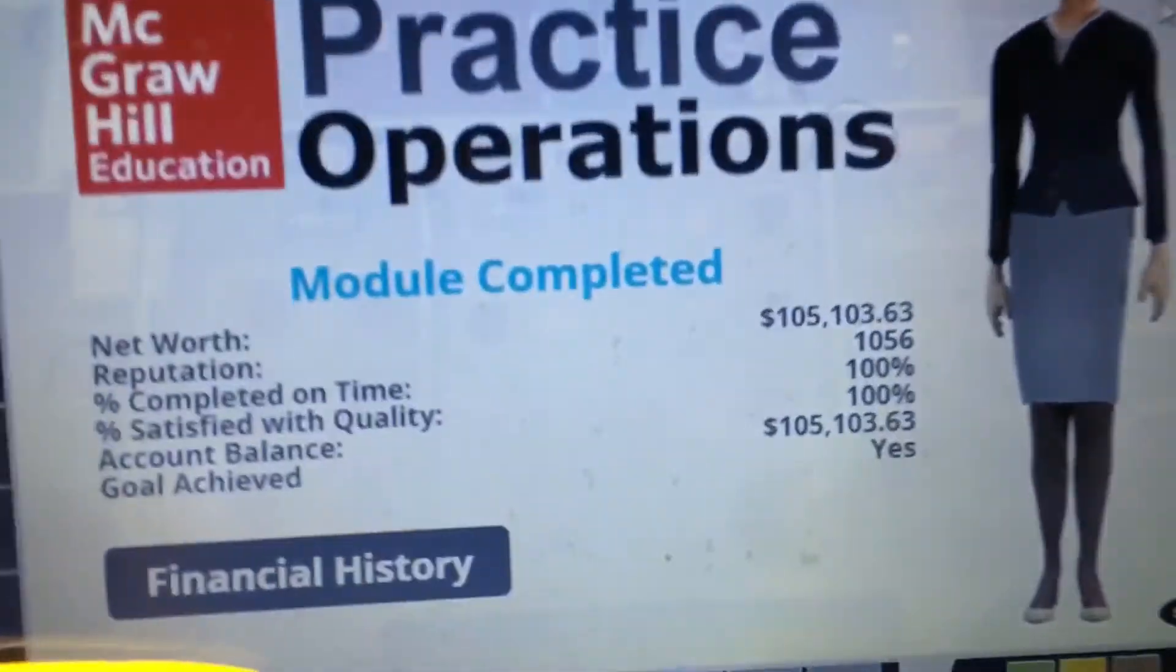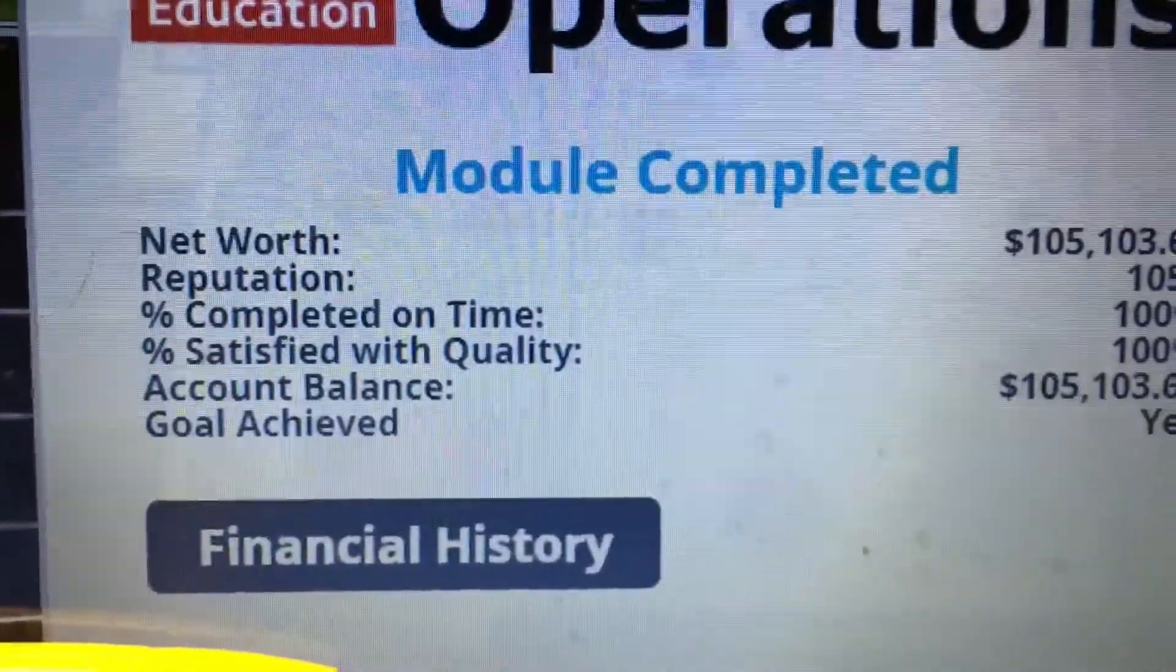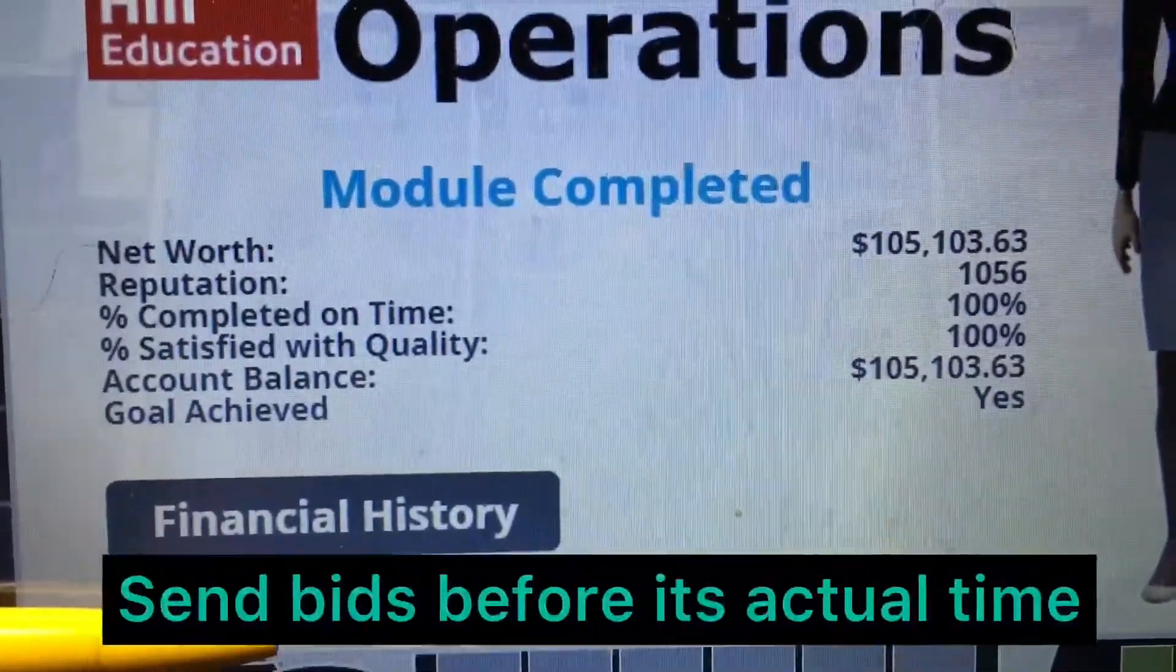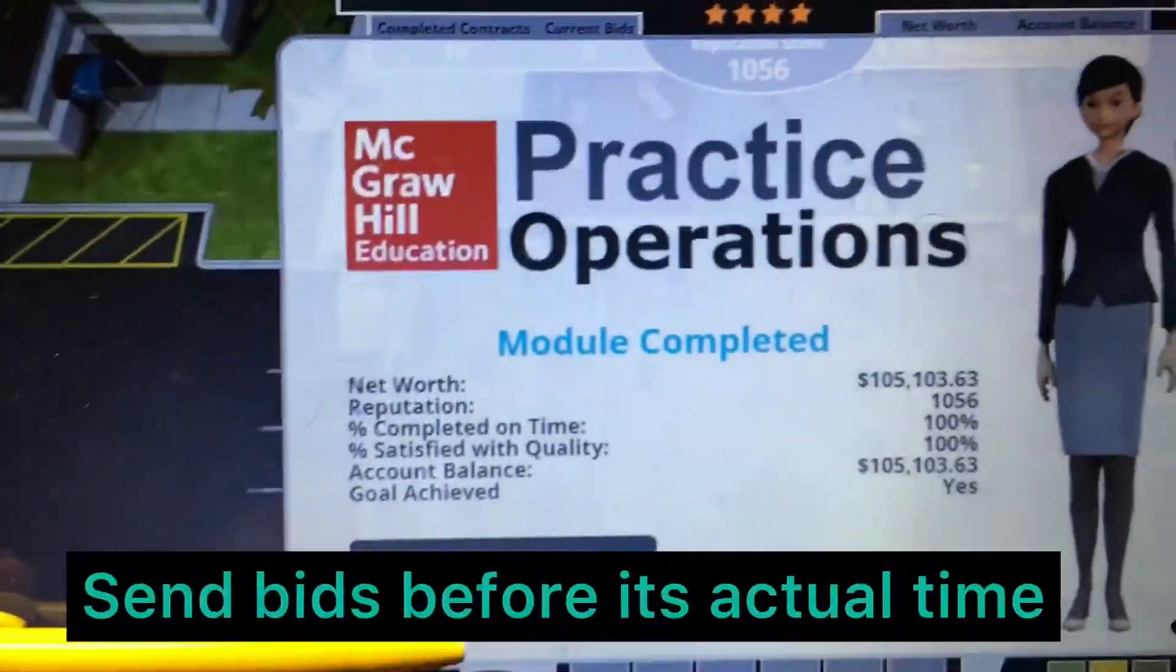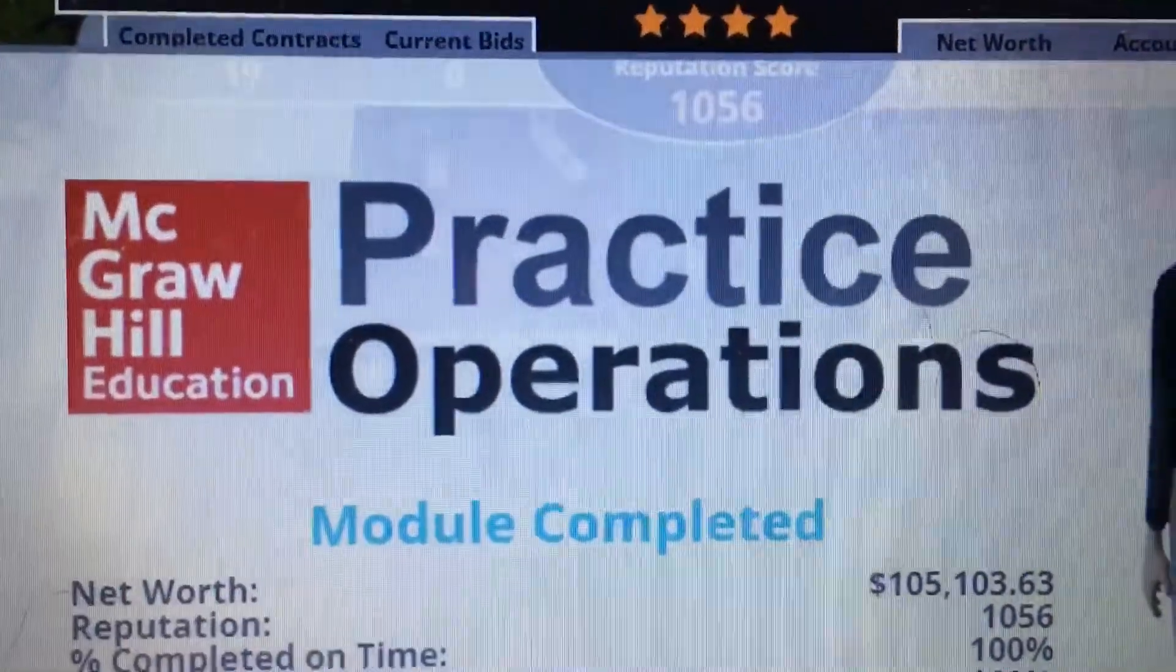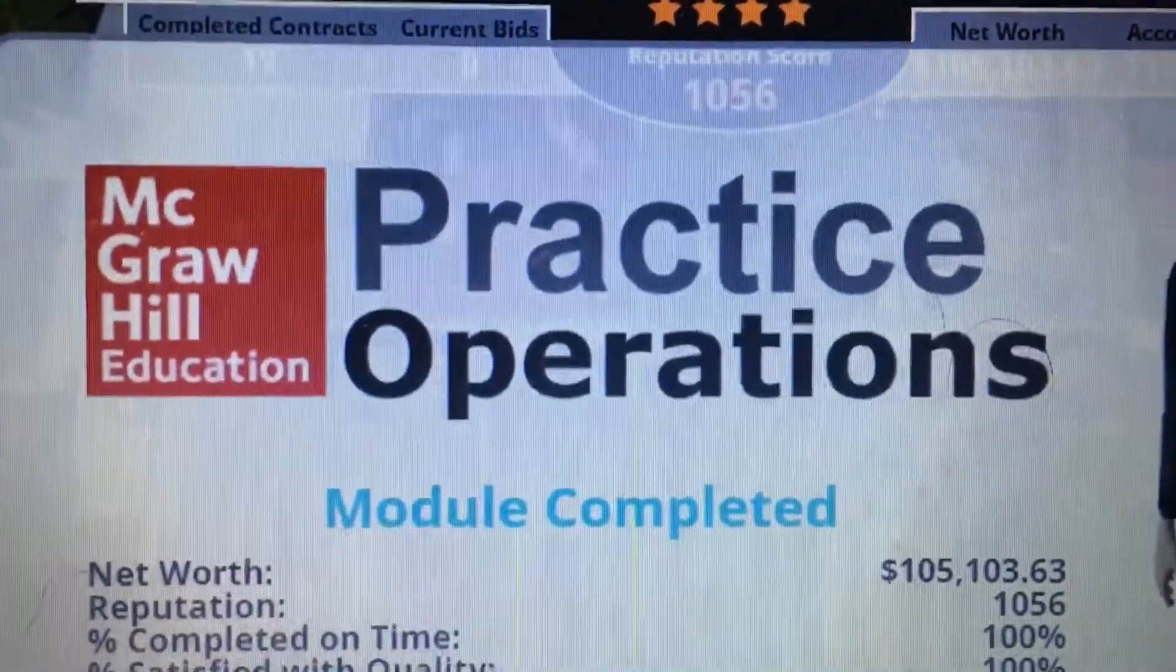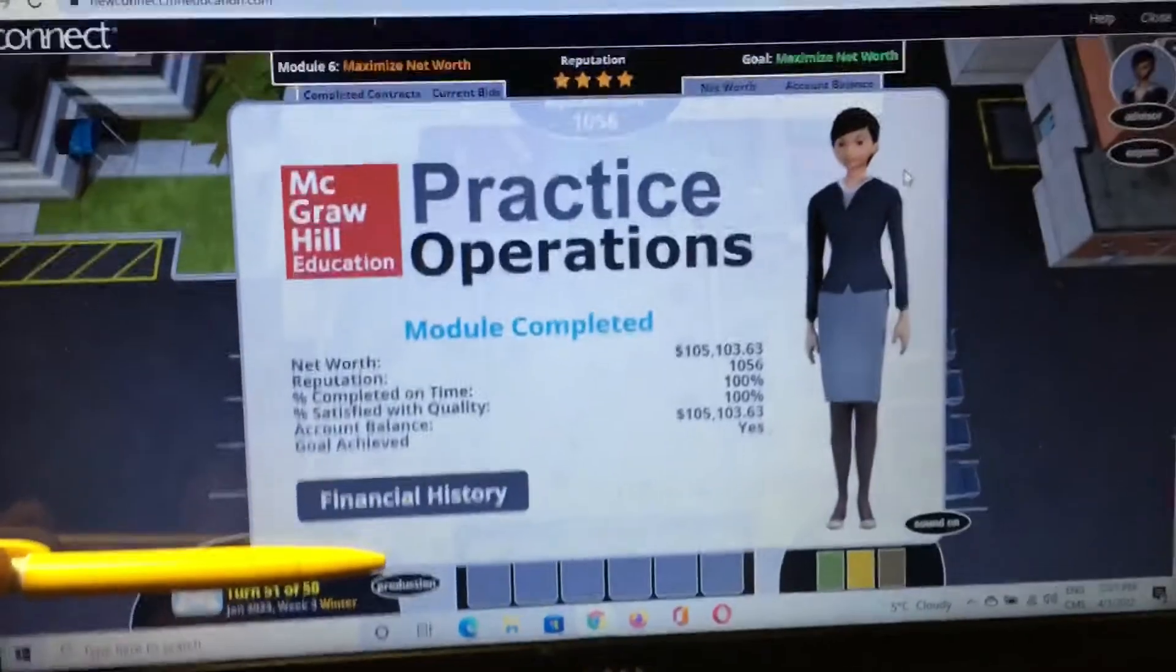So here you can easily see completed on time 100%, satisfied with quality 100%. So definitely you will get a grade or even 100 out of 100. I will show you the real result also.